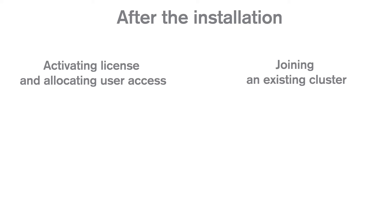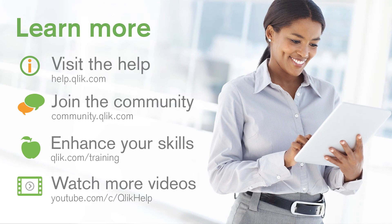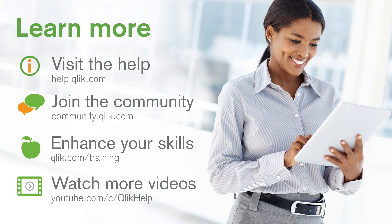If you already know how to activate your Qlik Sense license, you can watch this video tutorial that shows you how to join an existing cluster. And that concludes this video. Thanks for watching.